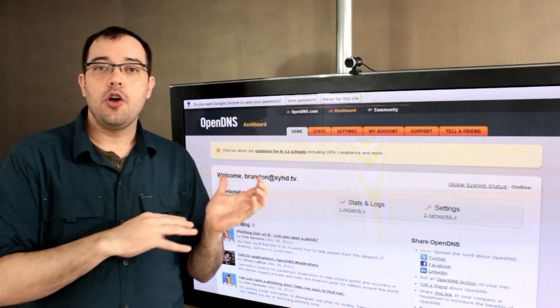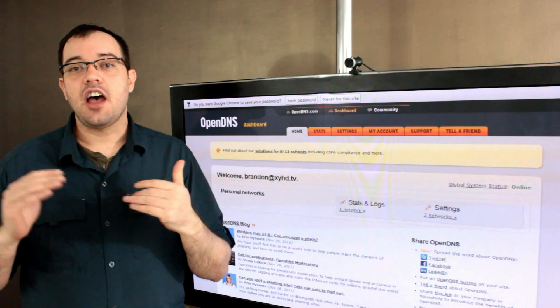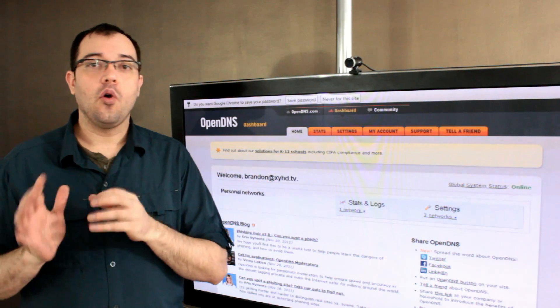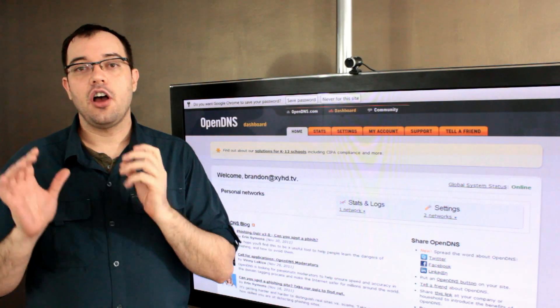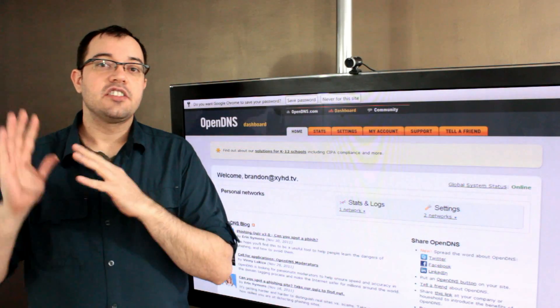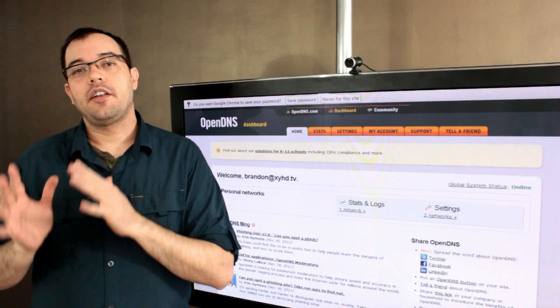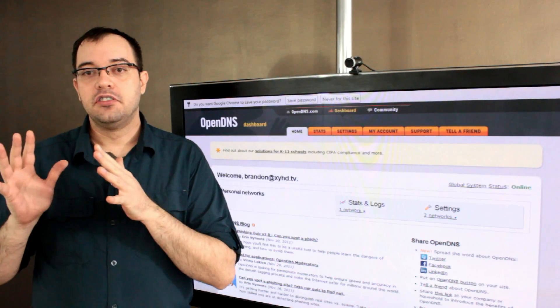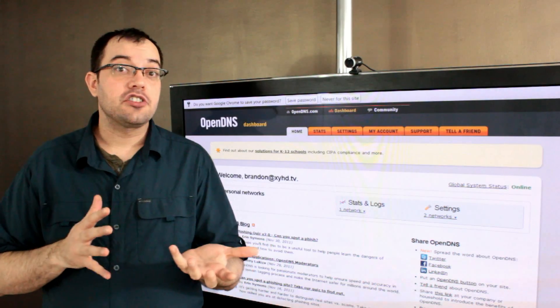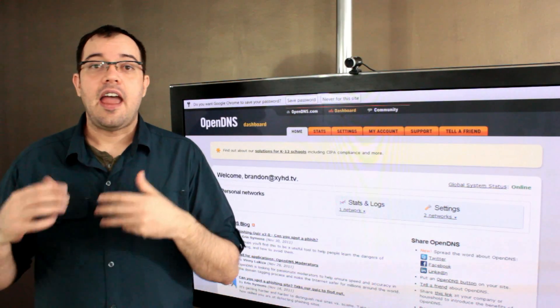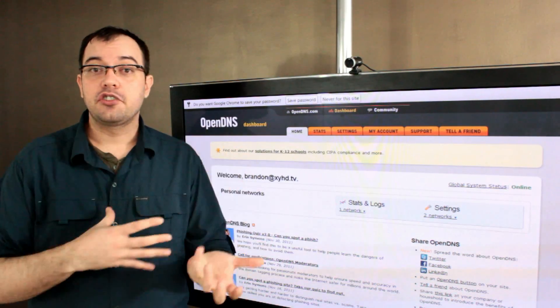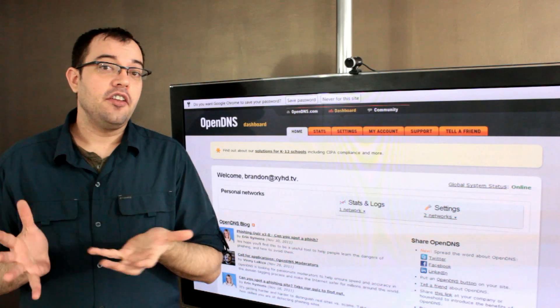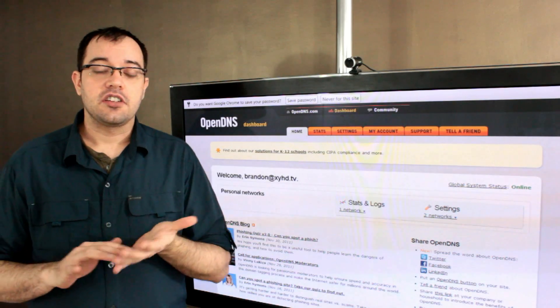In my OpenDNS, I've gone through and added a whole bunch of sites that I don't ever want to have redirects to, have JavaScripts run from, and other kinds of things.